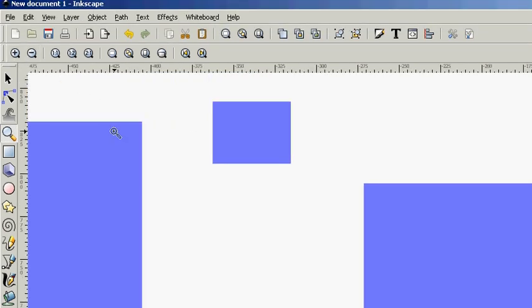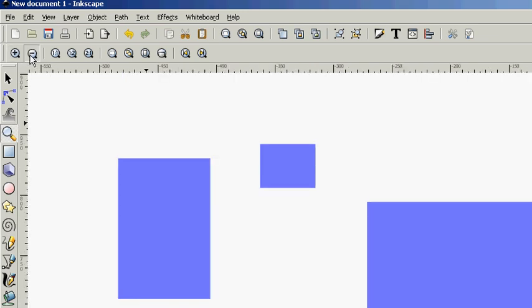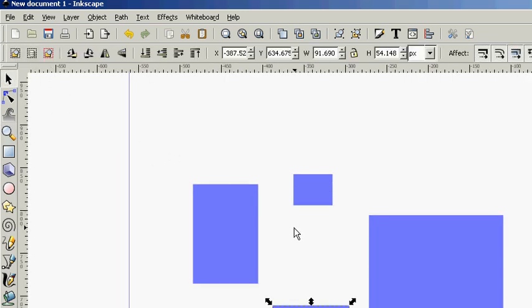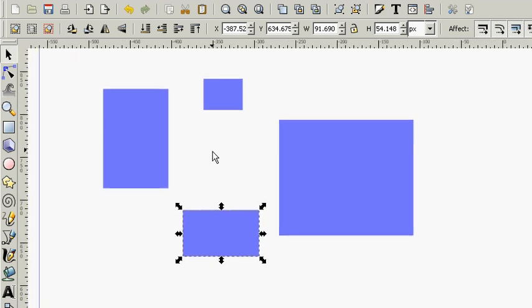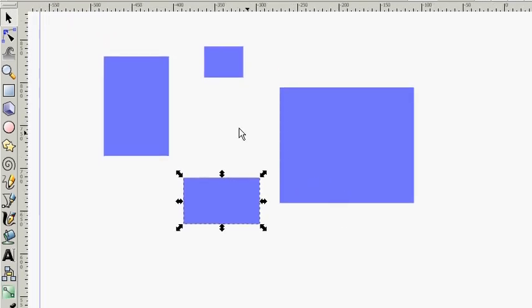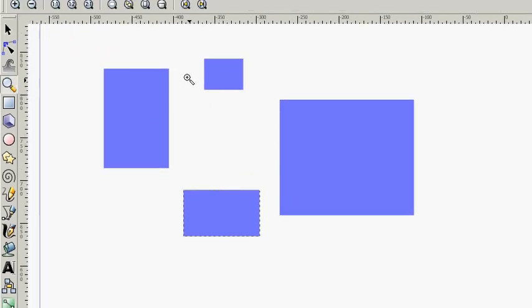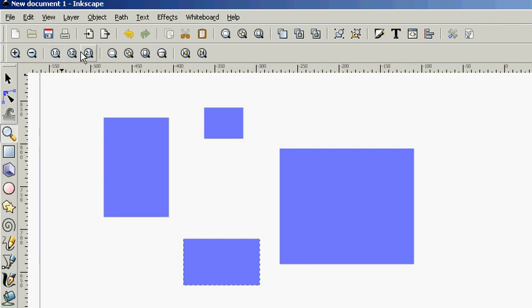And we have these options up here for in or out. But something you may find particularly useful that you might not have noticed on your own is that there are different zoom ratios that you can choose up here. One to one, one to two, two to one.